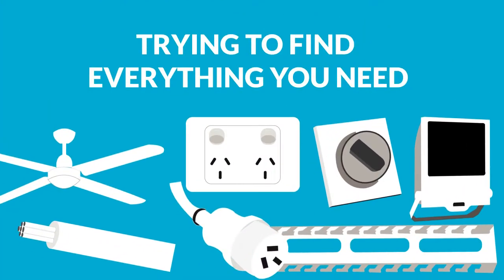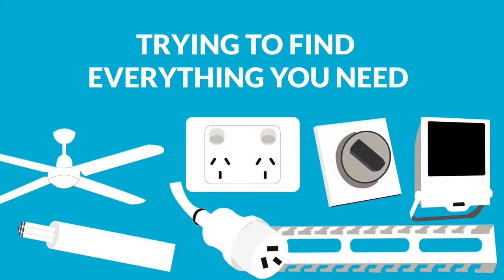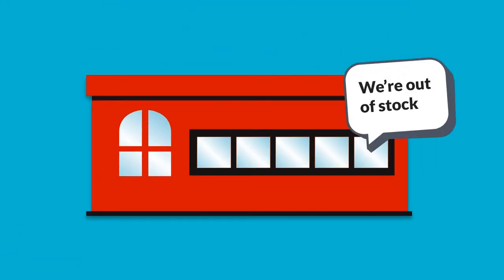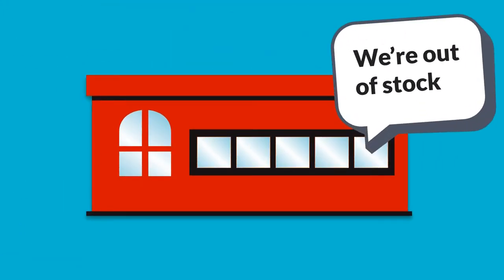Do you hate having to shop at different wholesalers just to get everything you need? Or hearing those same excuses?